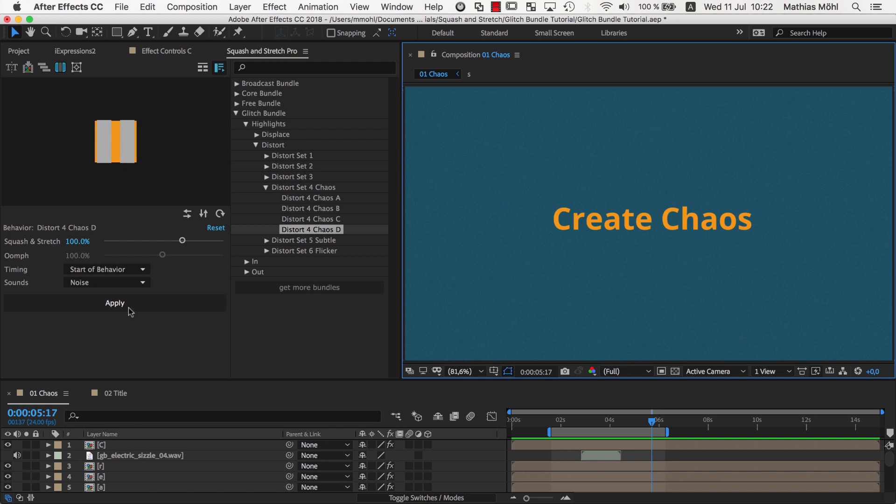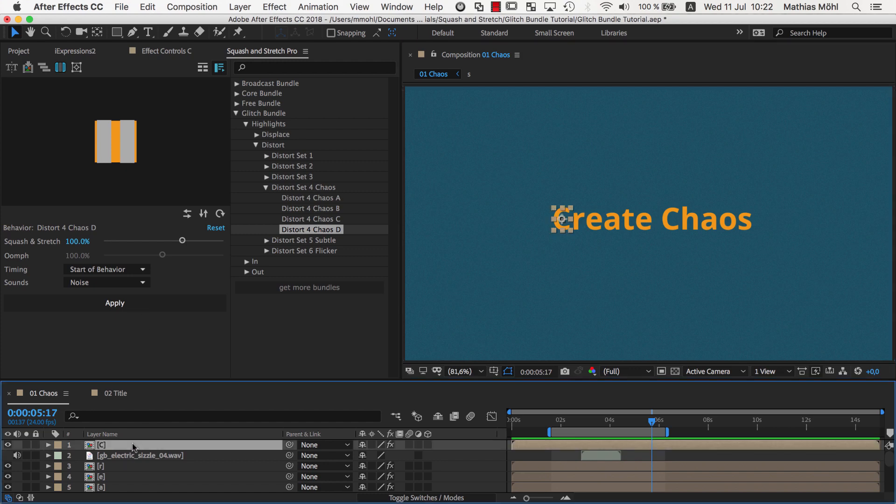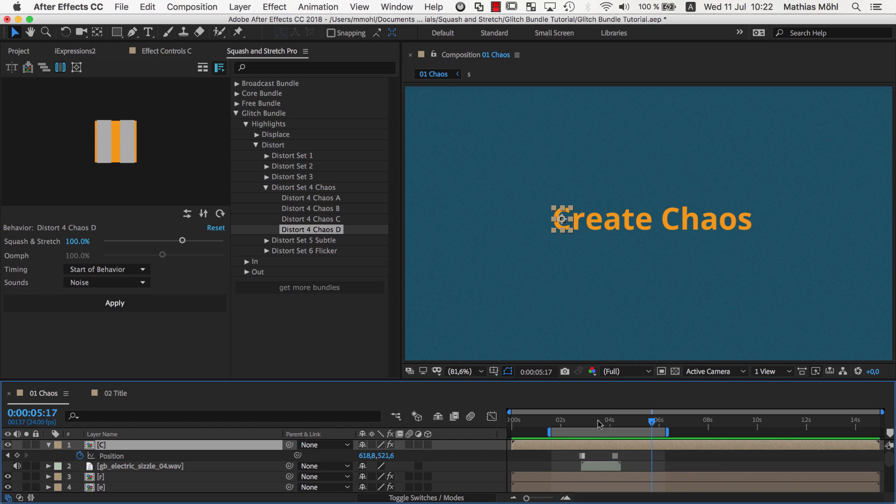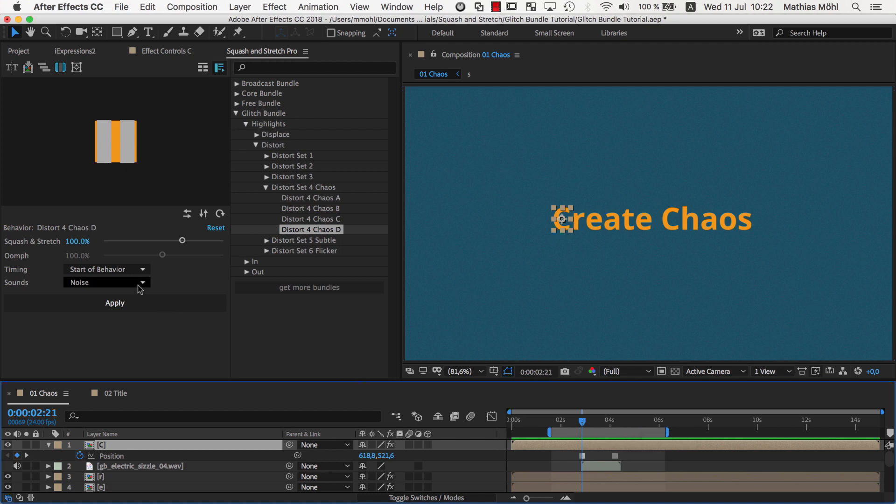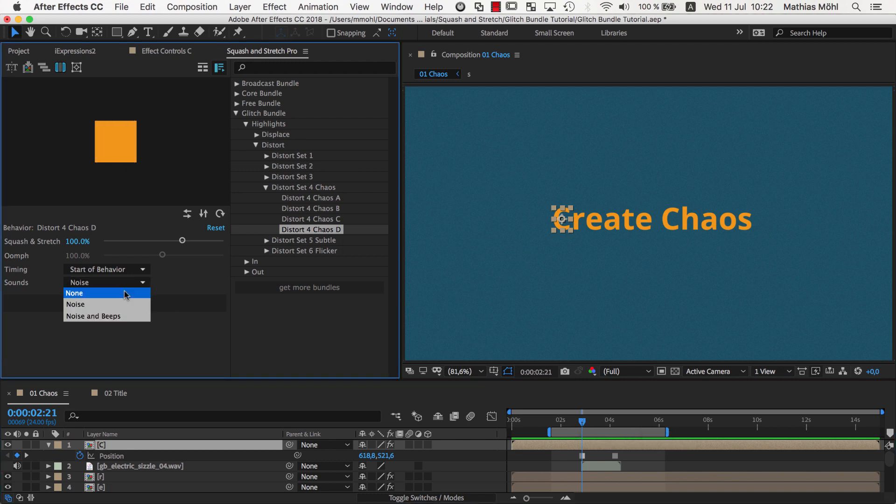But there's actually no need to undo, we can simply overwrite the behavior we already have applied. So, we make sure we are exactly at the point in time where we applied Squash & Stretch before, so here at the first keyframes. And then we make sure that no sound is selected, since we already have the sound in the composition.